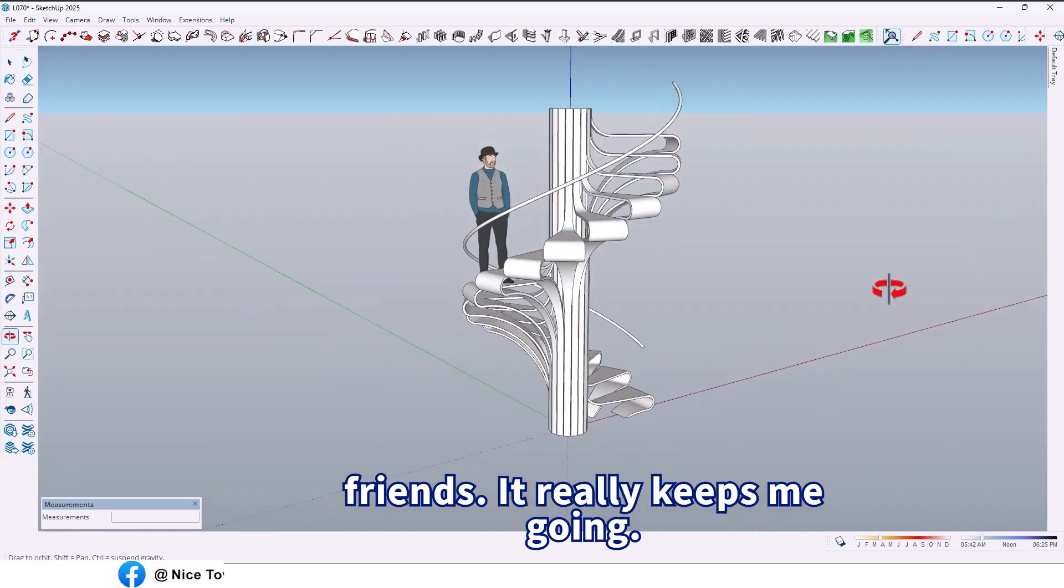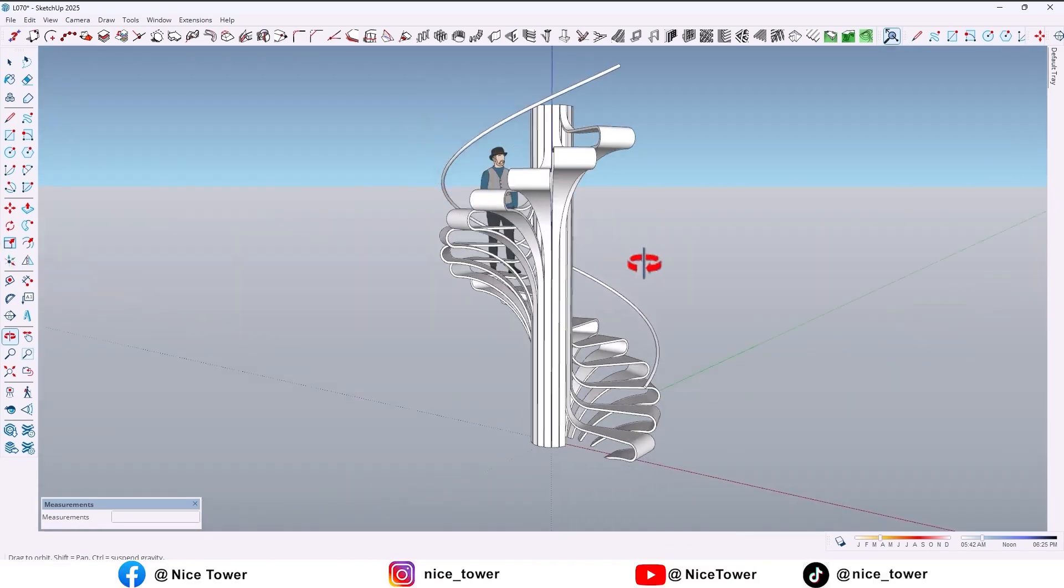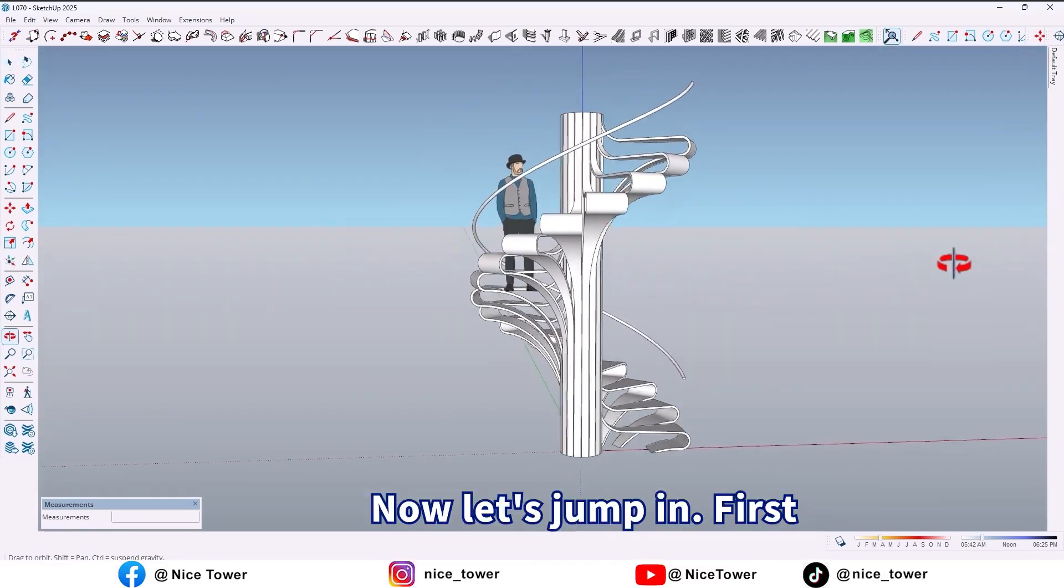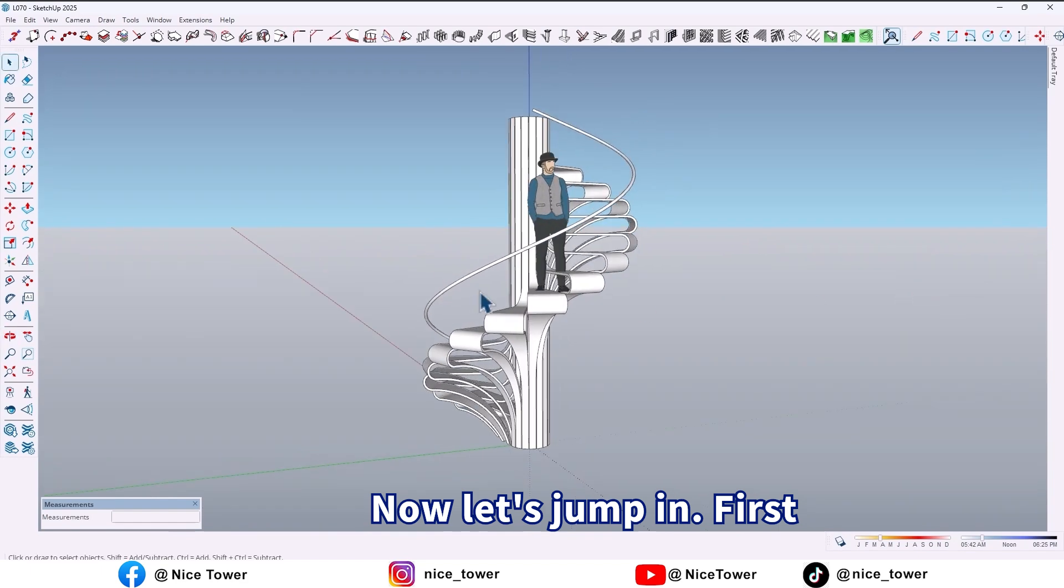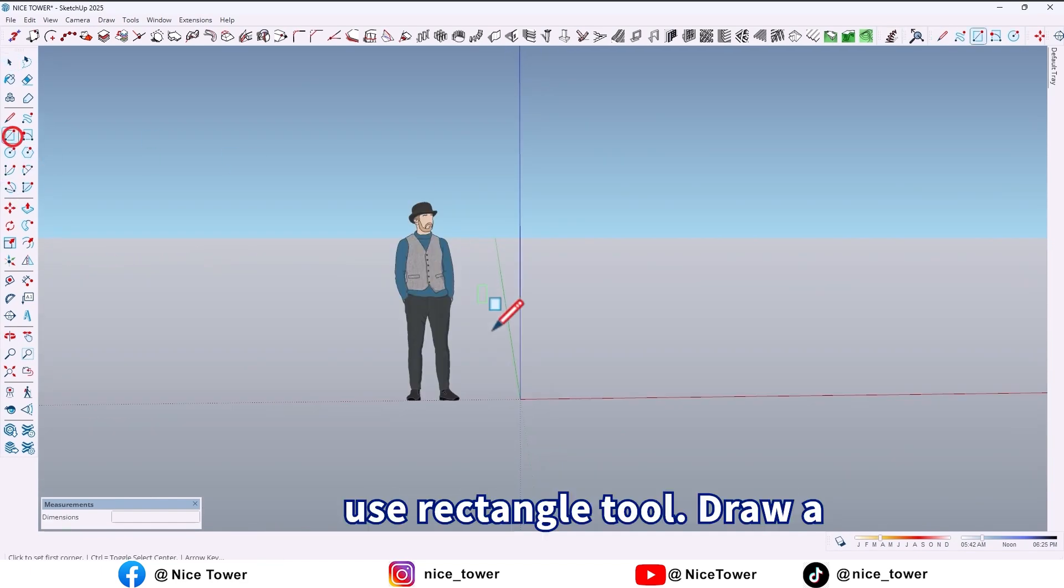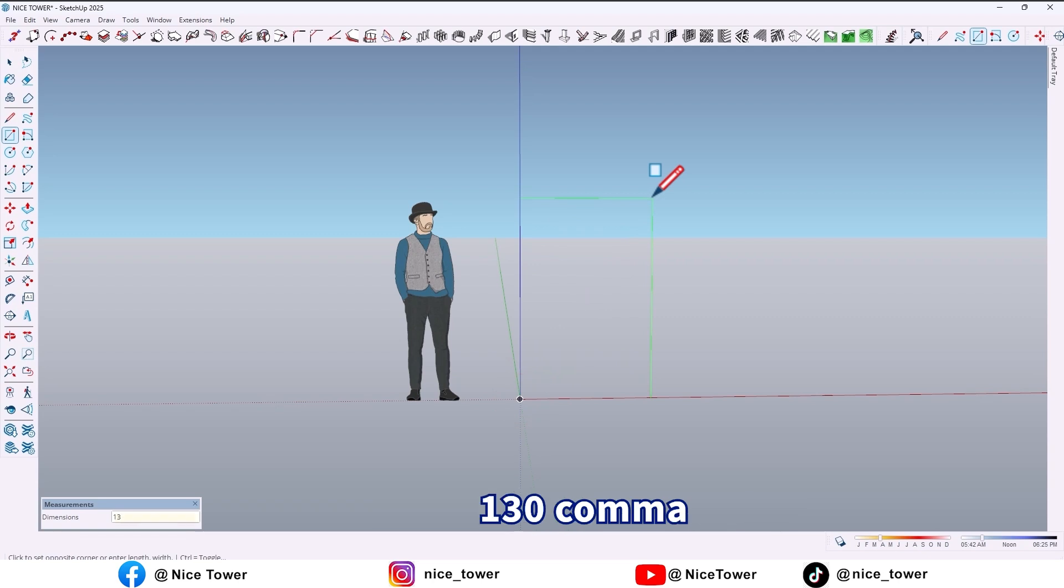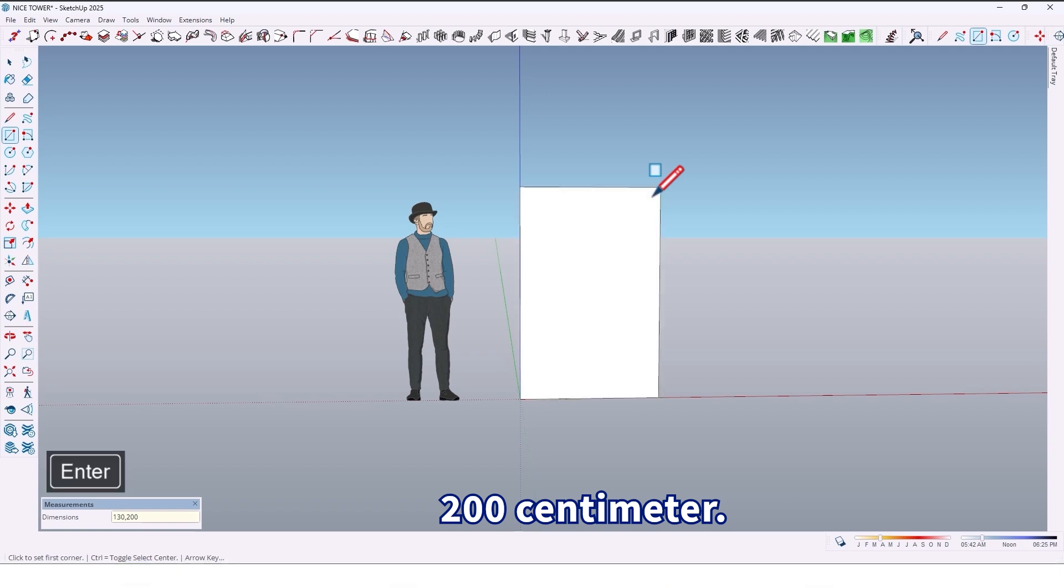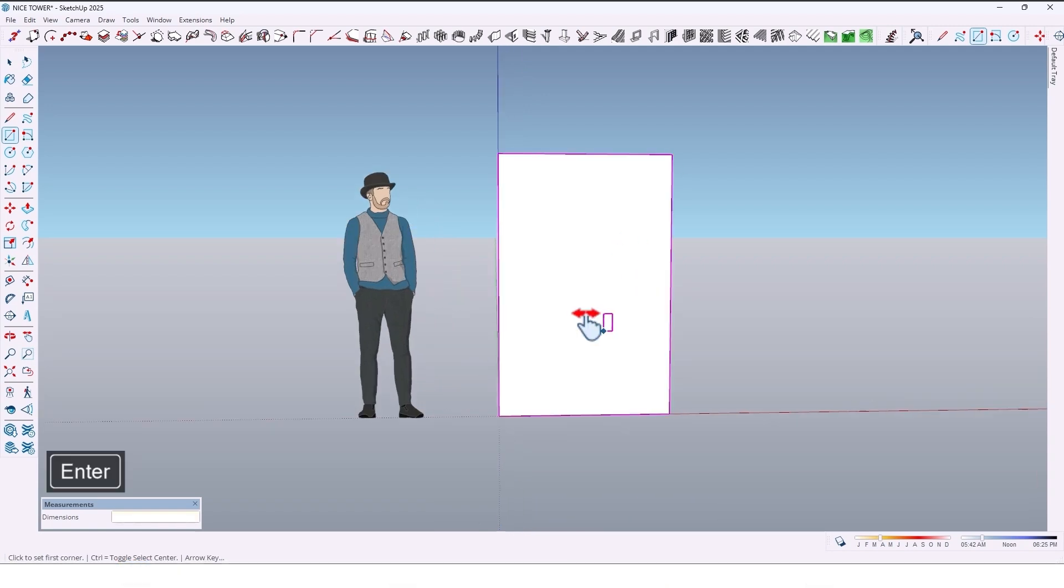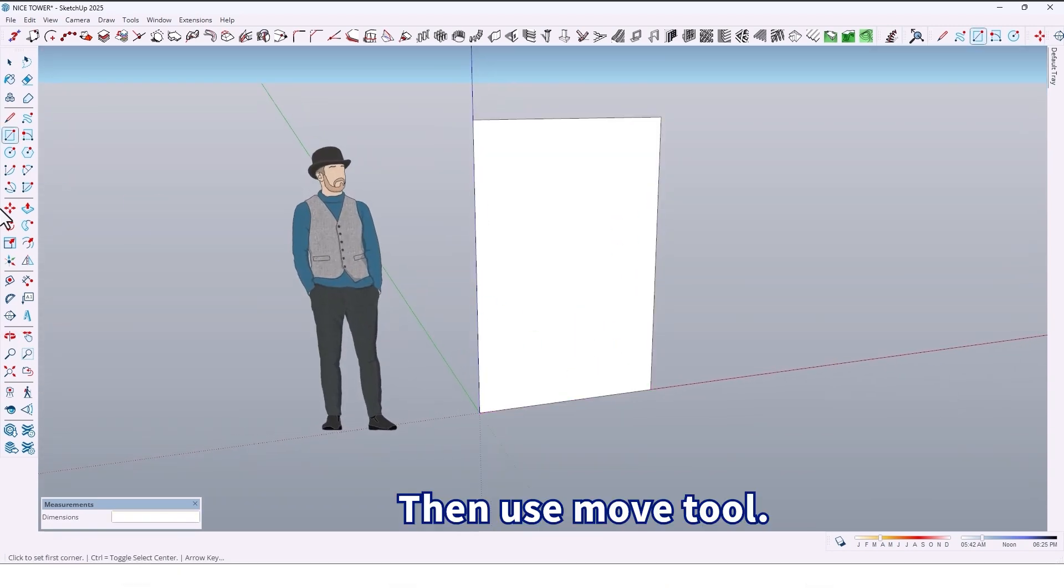First, use the rectangle tool to draw a rectangle right here, 130 by 200 centimeters. Then use the move tool.